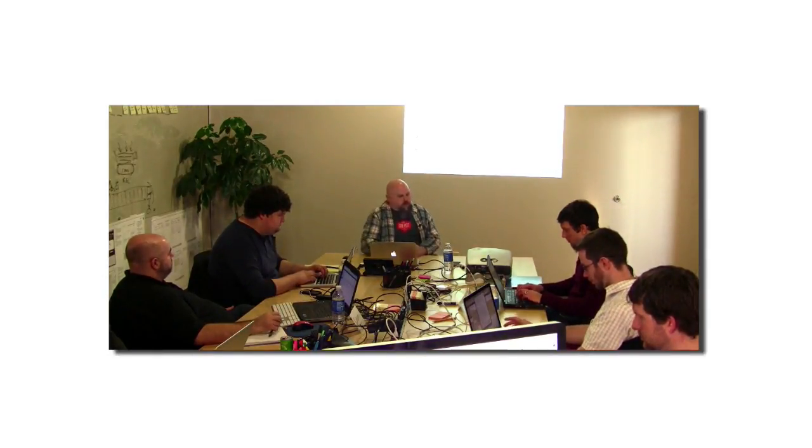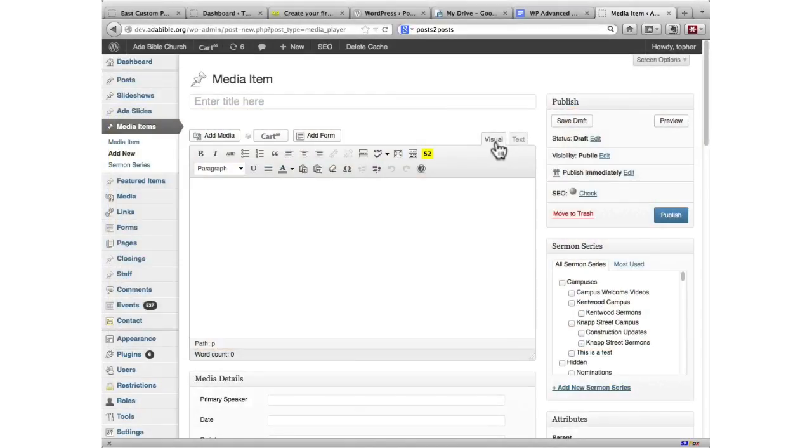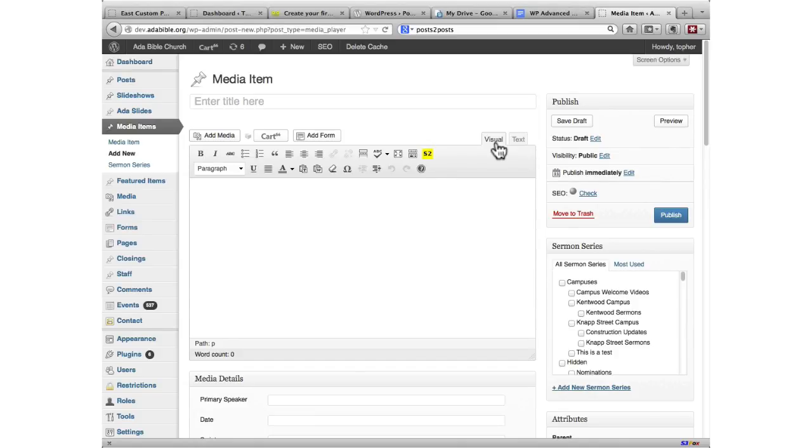What you see on the screen here is a custom post type for media items for a church. This is a large church.